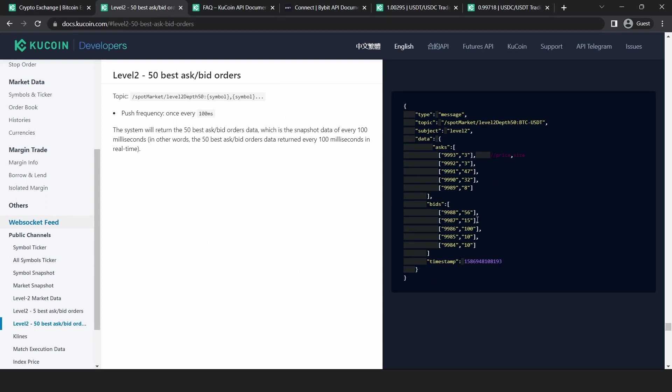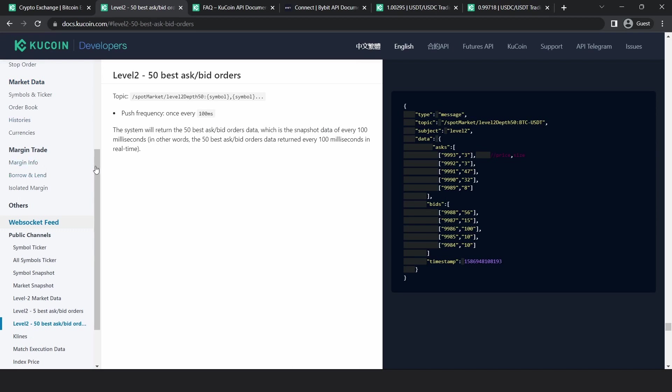Next, we needed a way to get order book information to calculate arbitrage opportunities. The good thing is KuCoin provides this WebSocket feed, which provides the 50 best bid and best ask data every 100 milliseconds, which is fast enough. So I use this topic to get the order book information of all the pairs and use that for arbitrage calculation.